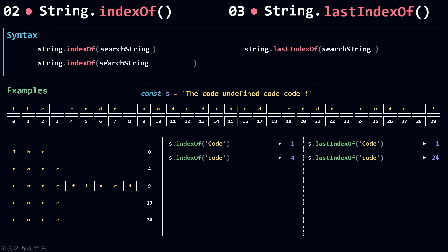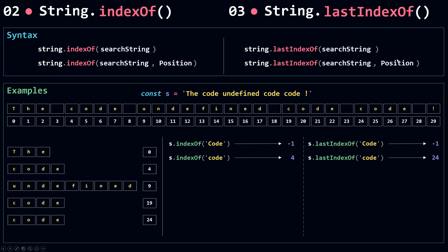Now let's talk about the second parameter for indexOf, which is the position — the index from where you want indexOf to start searching. The same thing applies to lastIndexOf. By default, if you don't pass the position parameter, indexOf starts at position 0. But for lastIndexOf, the default position is +Infinity. So indexOf always starts from 0 looking for the first occurrence, and lastIndexOf starts from +Infinity searching backwards.